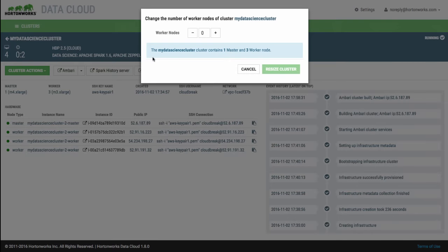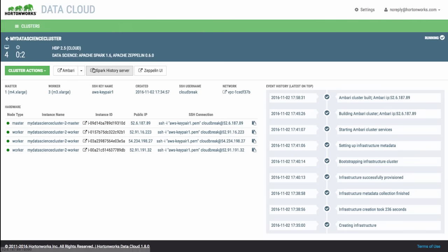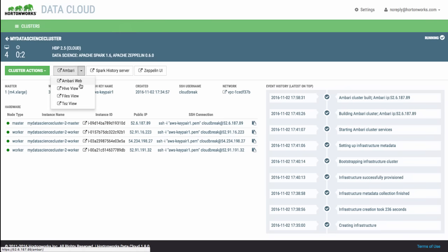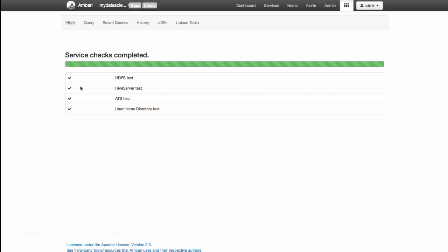With resizing, you can add or remove worker nodes with just a couple simple clicks. You also have convenient access to cluster services such as Ambari, Spark, and Zeppelin.